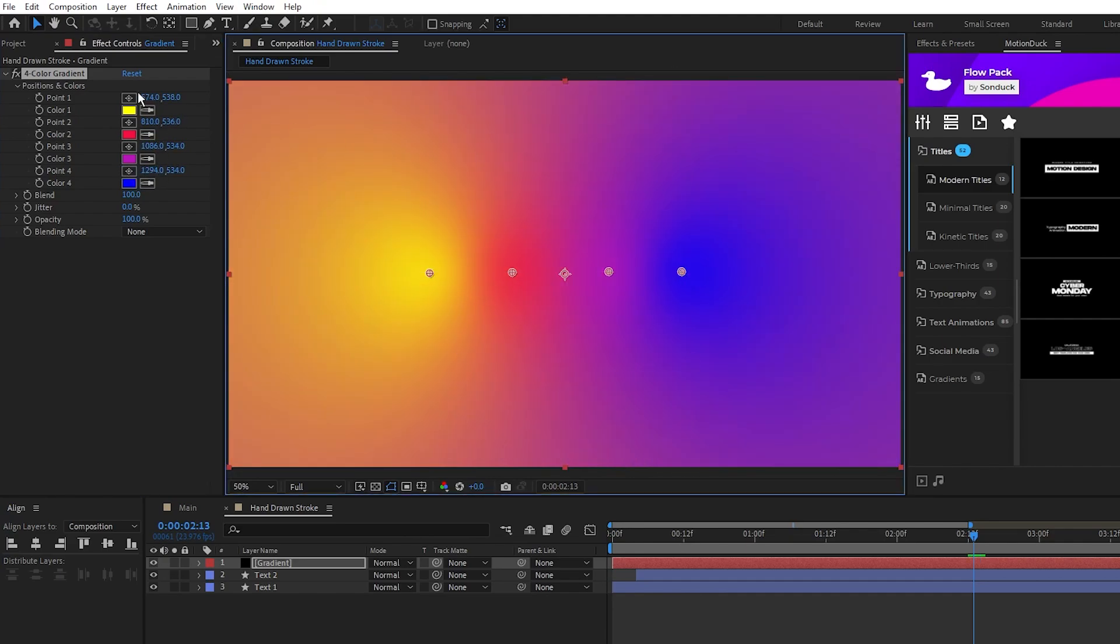Feel free to use any combination of colors you want. The purpose of this is to have a four color gradient going across the screen to apply to our text.